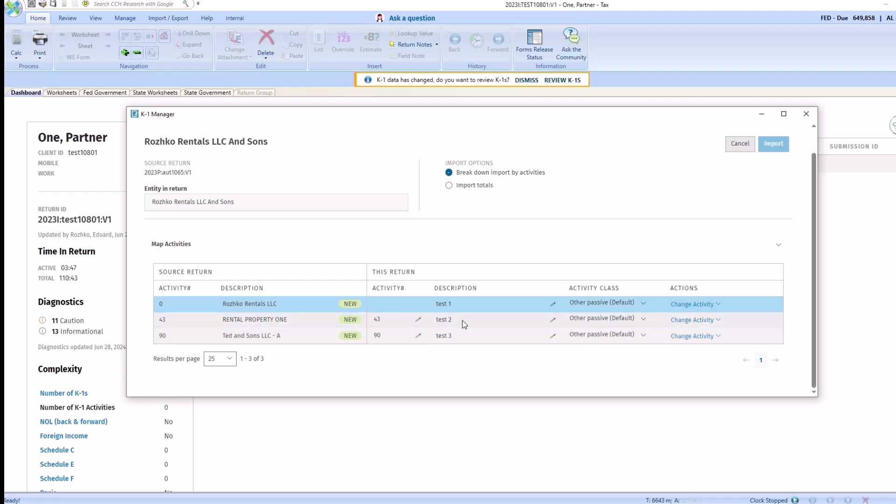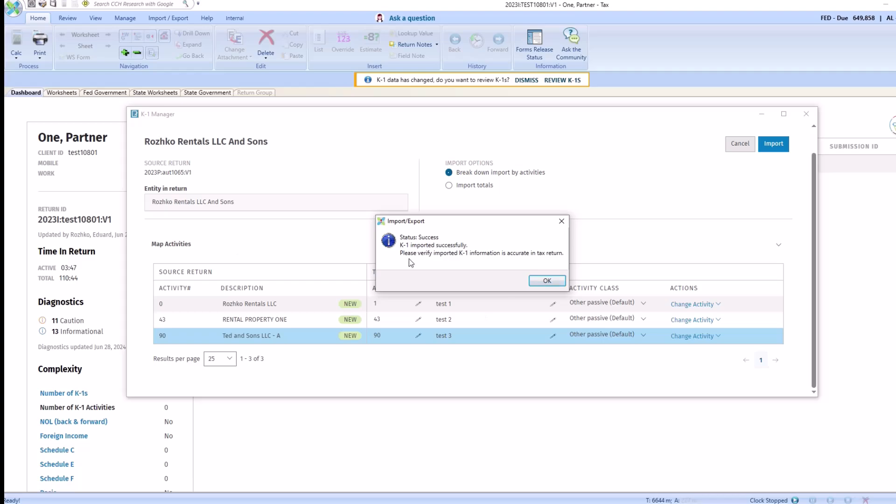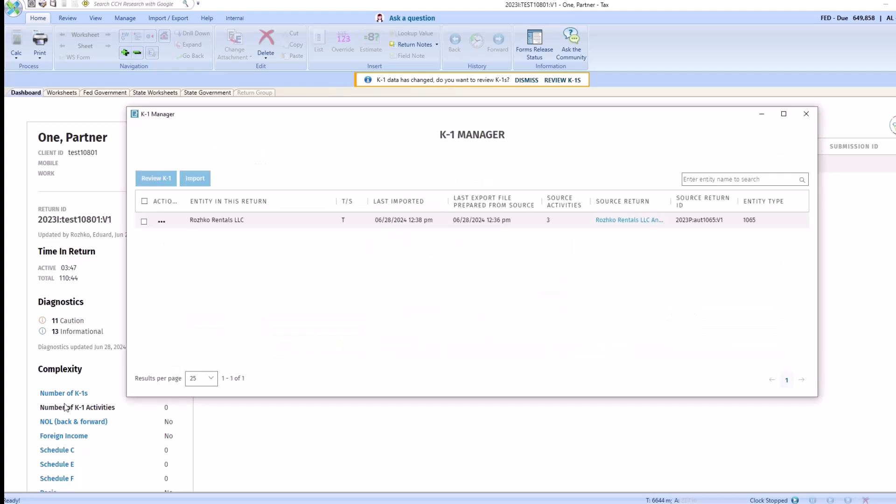Now our K1 is ready to be imported, click import. And as you can see, it's been successfully imported, click OK.